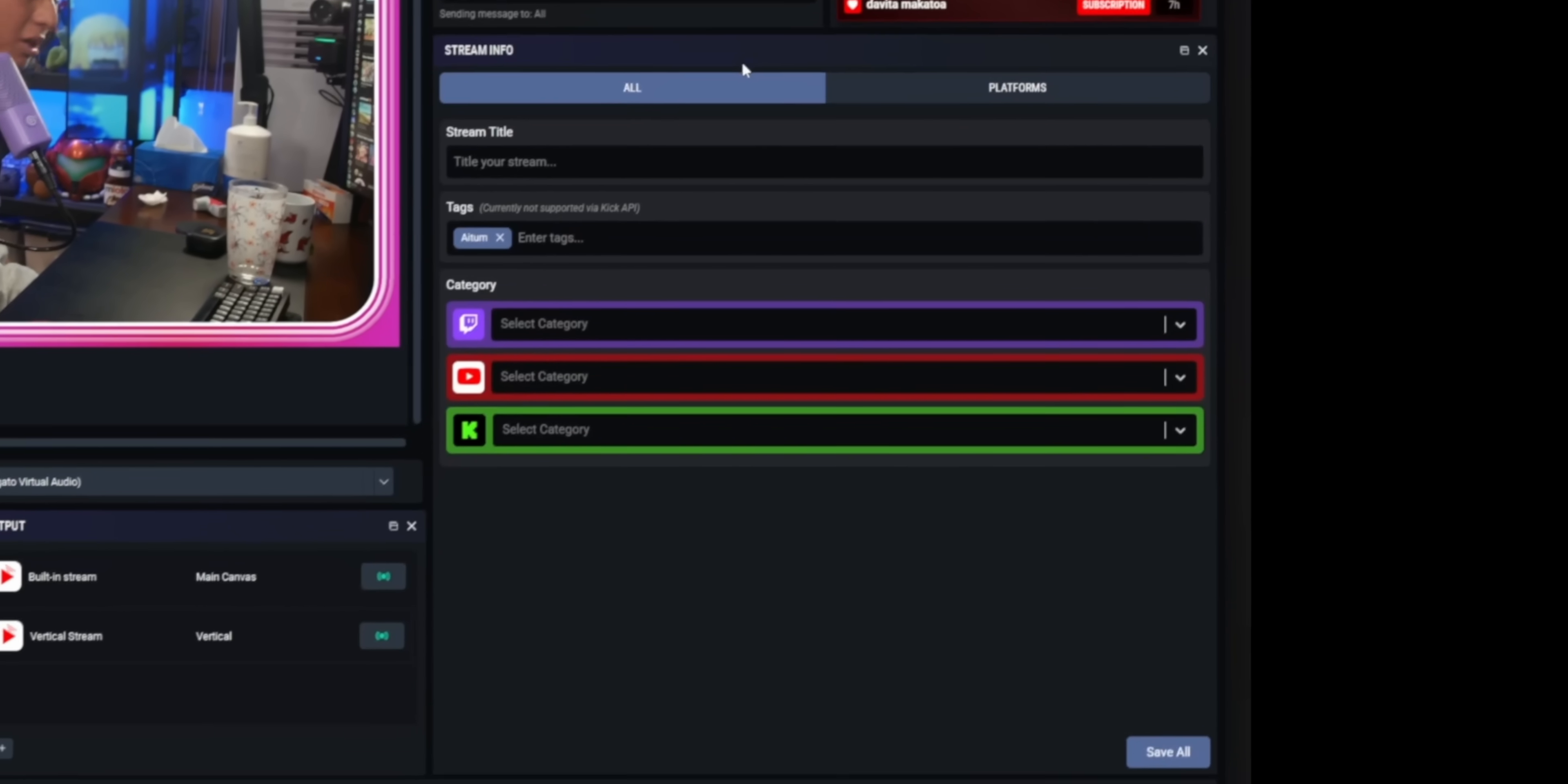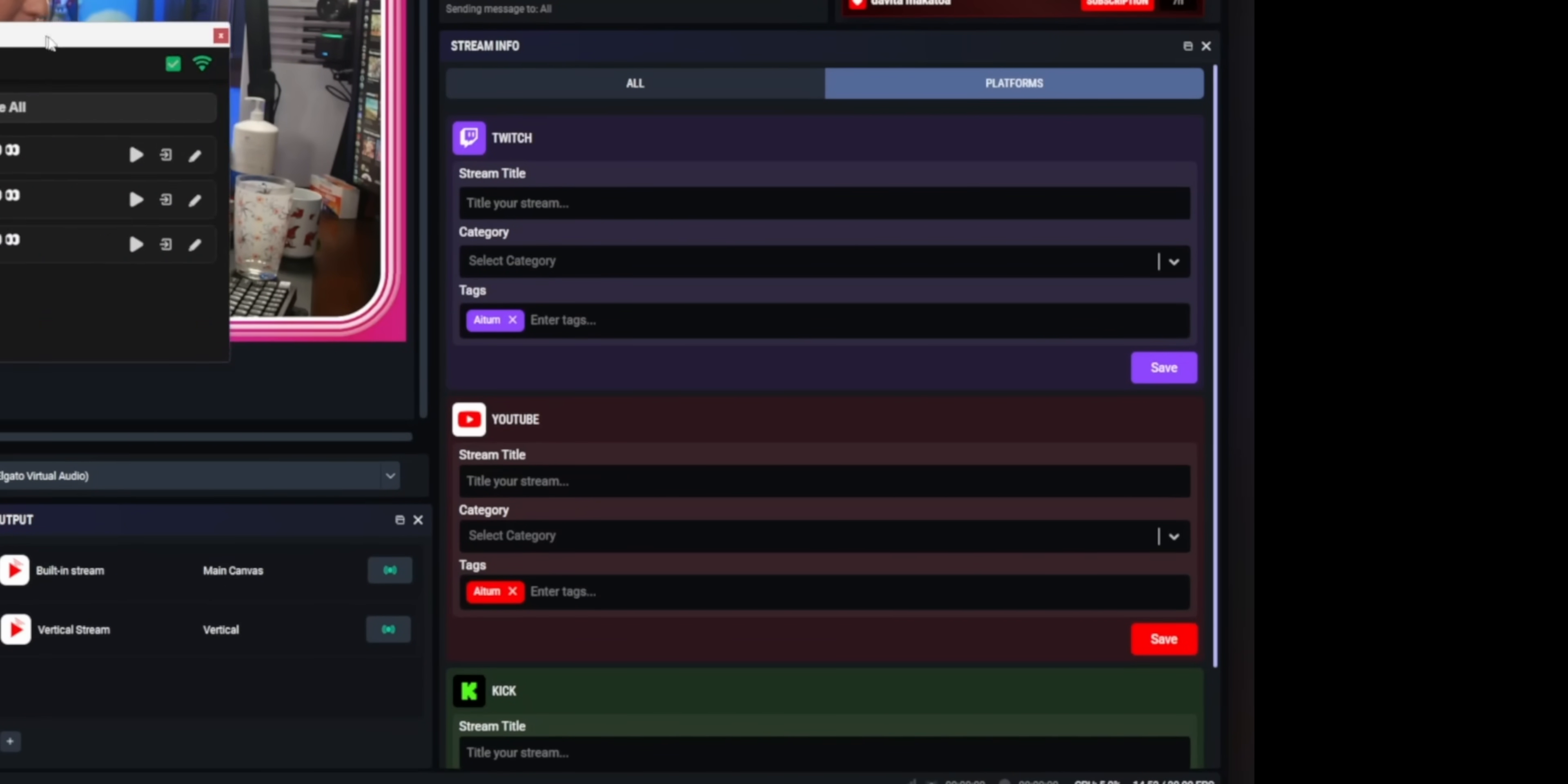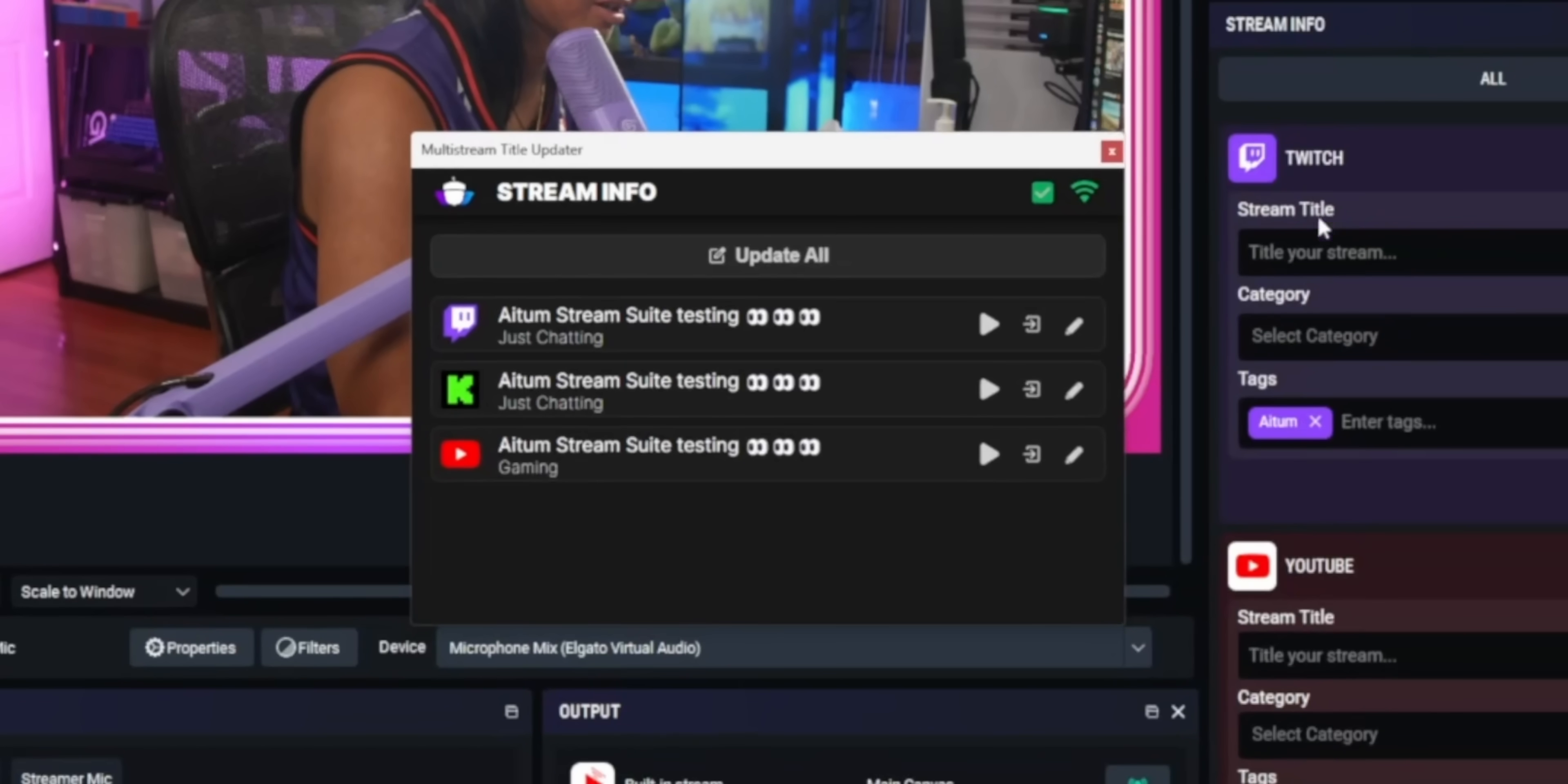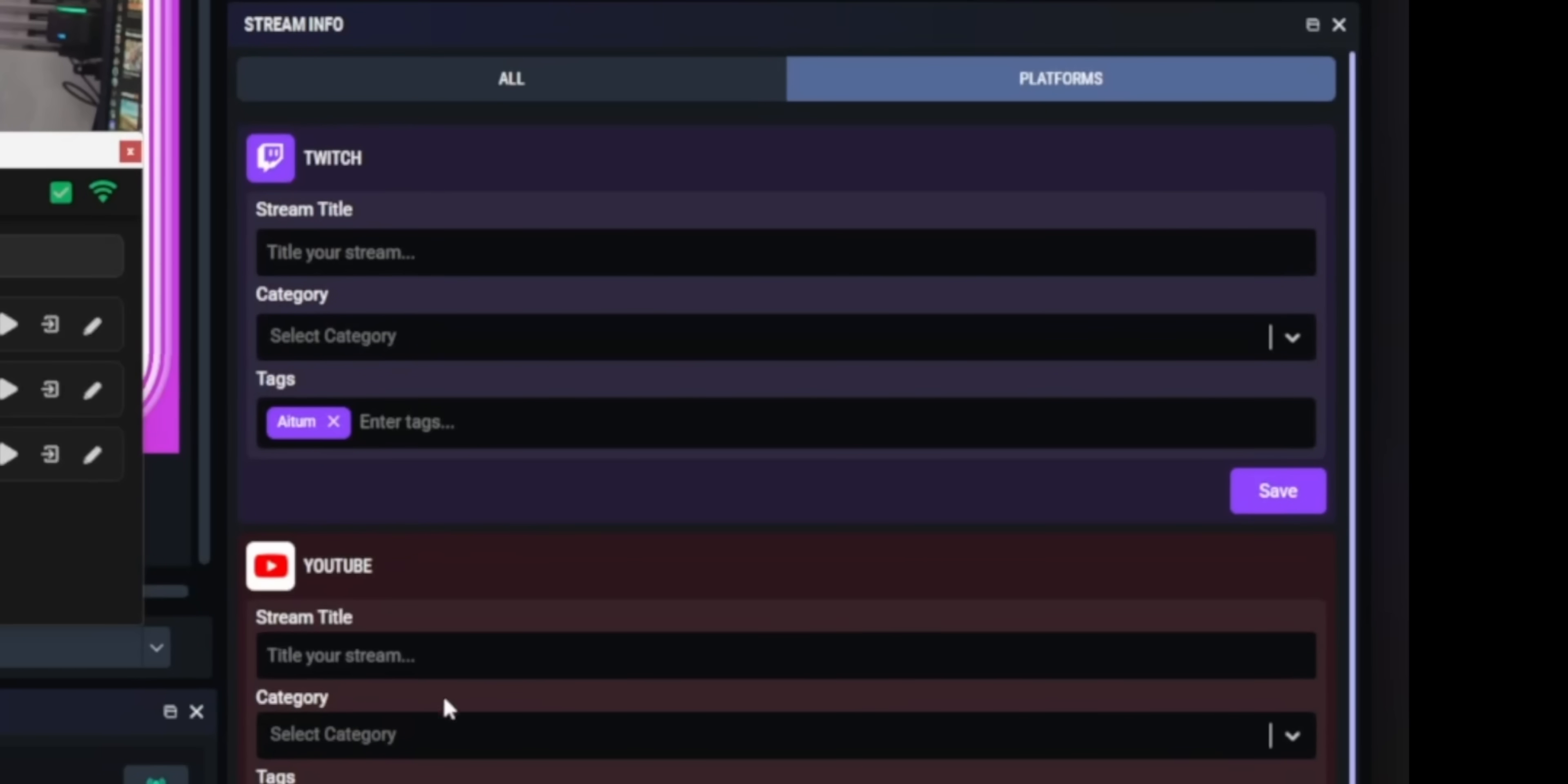There's also a dock that lets you change all of your stream info for all your different platforms from the same place. It works okay. It's pretty similar to the one that I built. Not to suck myself off, but I think my one's better. I don't like how much vertical space this dock uses. You also can't even see what the stream titles currently are. You just have to change it and then hope that it kind of just works.